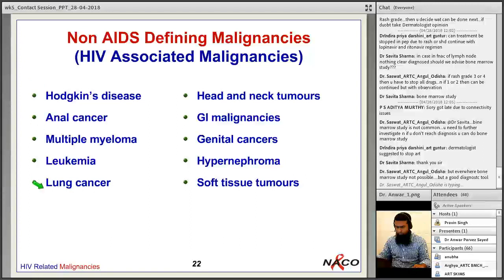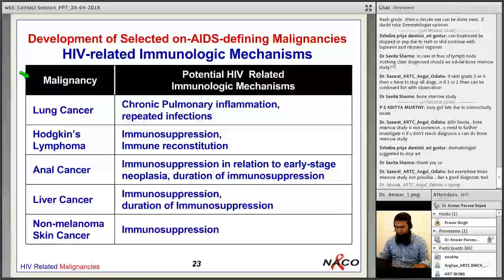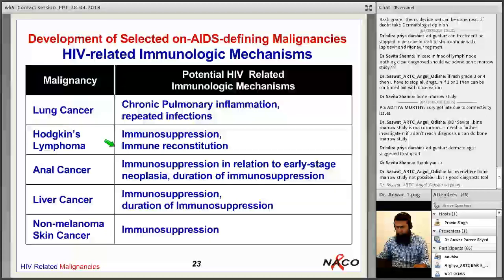Non-AIDS-defining malignancies include anal cancer, multiple myeloma, leukemias, lung cancer — especially in smokers — head and neck tumors, GI malignancies, and others. These are also called HIV-associated malignancies. Mechanisms include chronic pulmonary inflammation and repeated infections for lung cancer, immunosuppression for Hodgkin's lymphoma, and immunosuppression in relation to early-stage neoplasia and duration of immunosuppression for anal cancers.